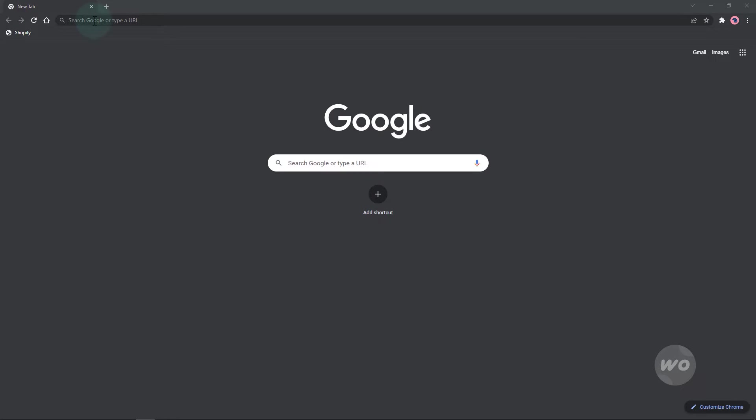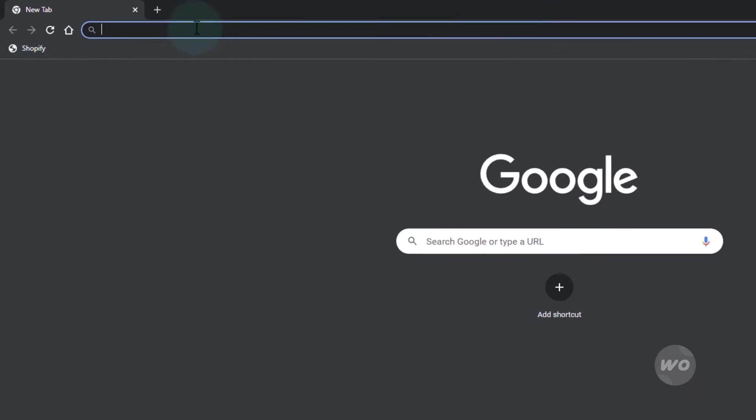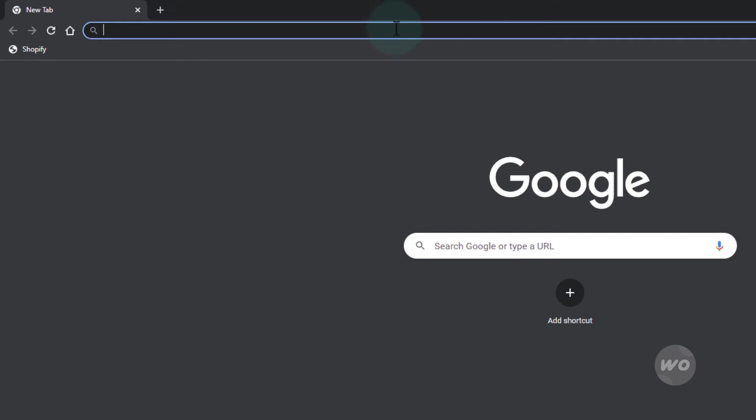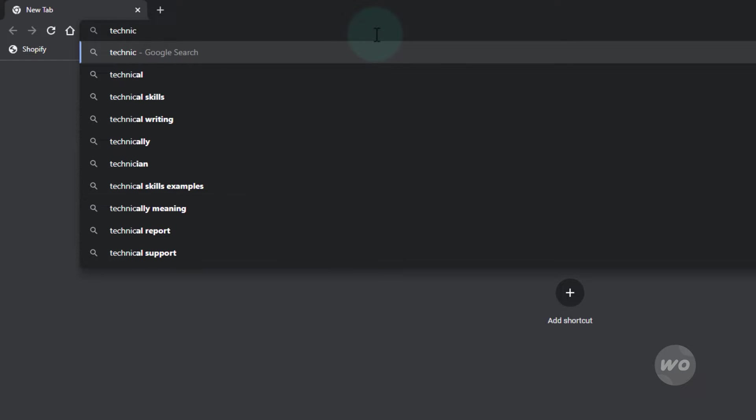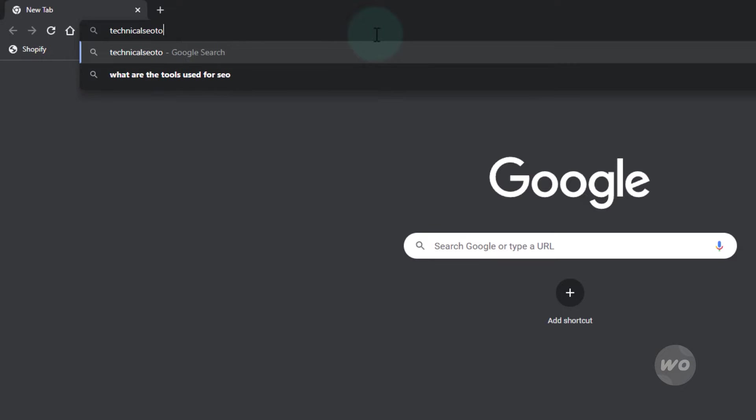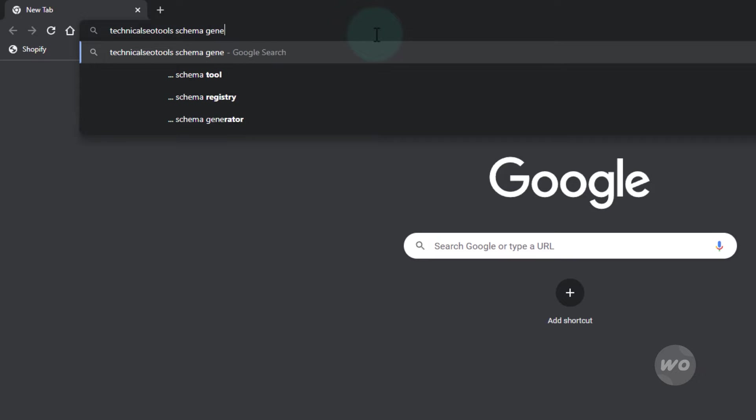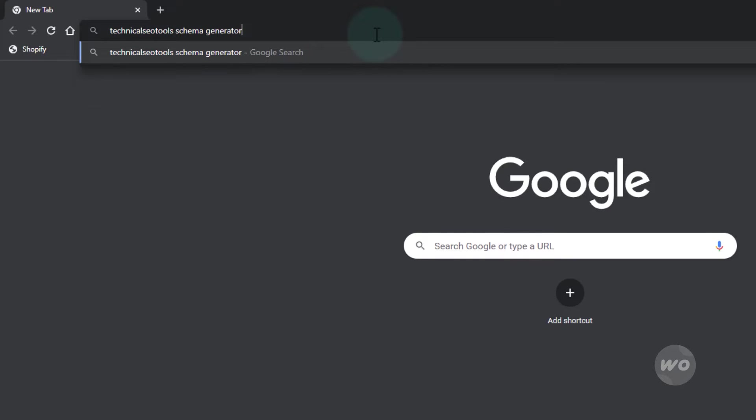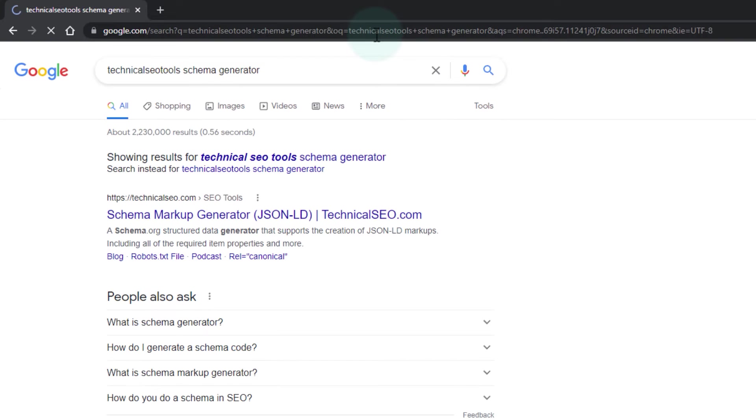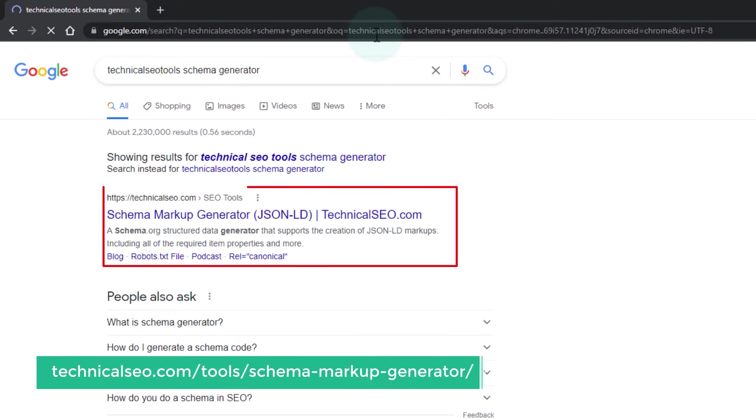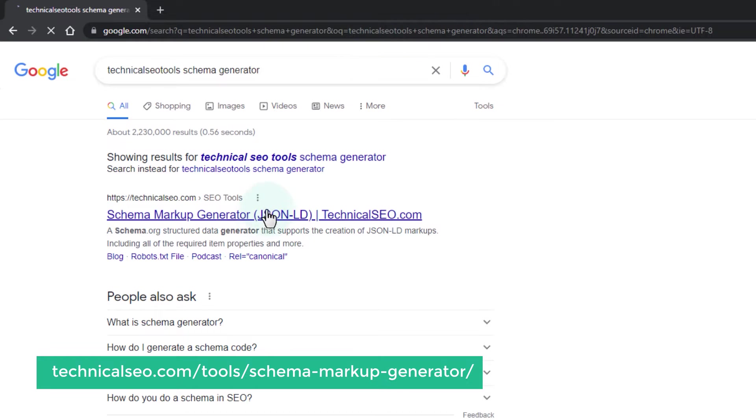To generate our schema markup, search technical SEO schema generator. Click on the first result.